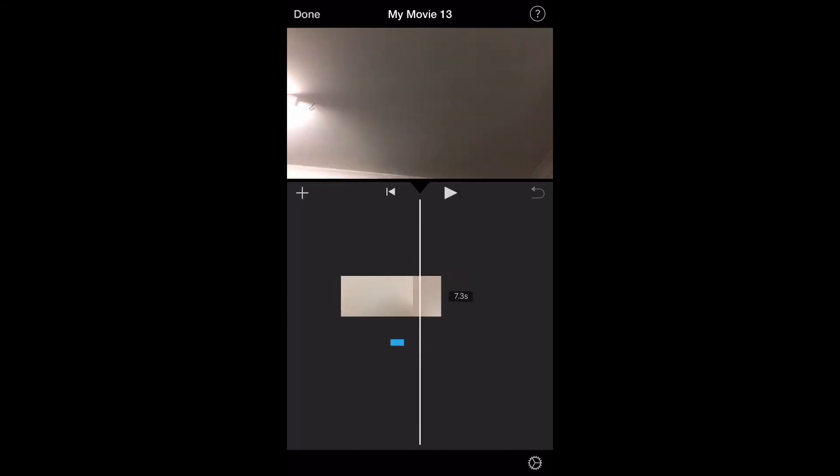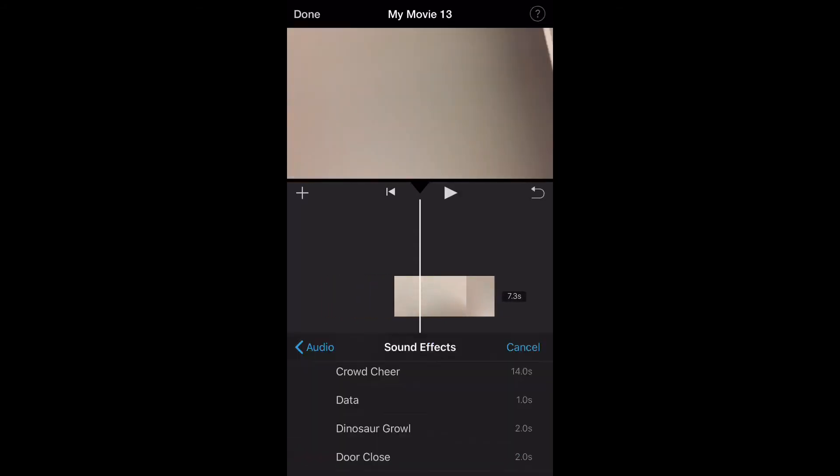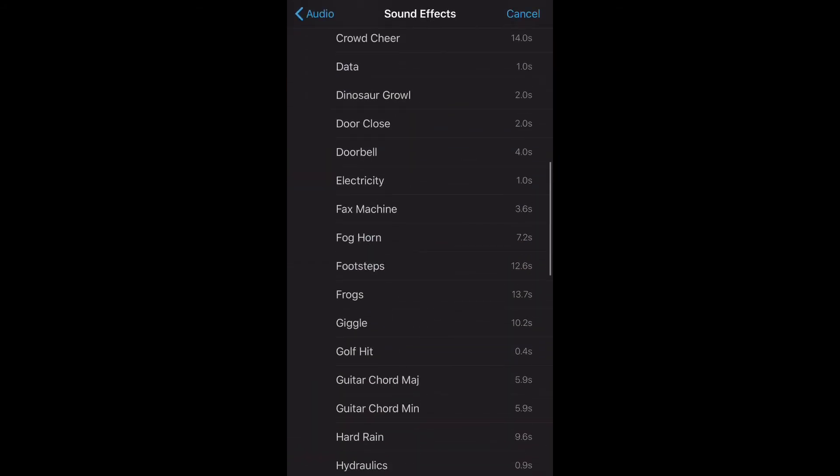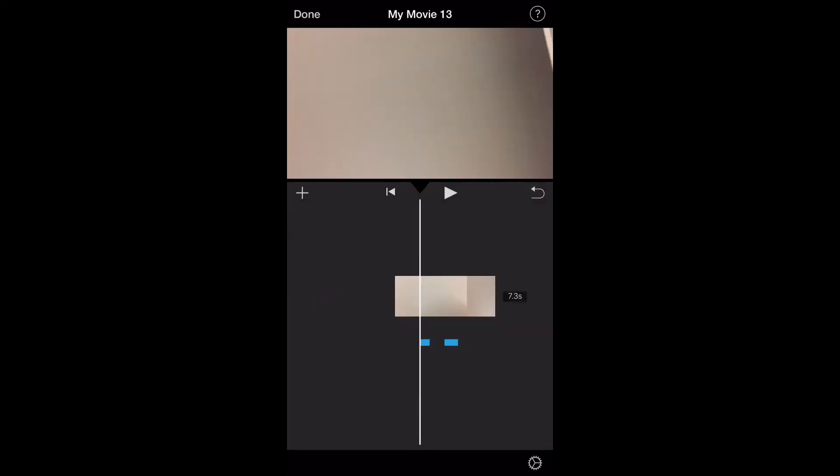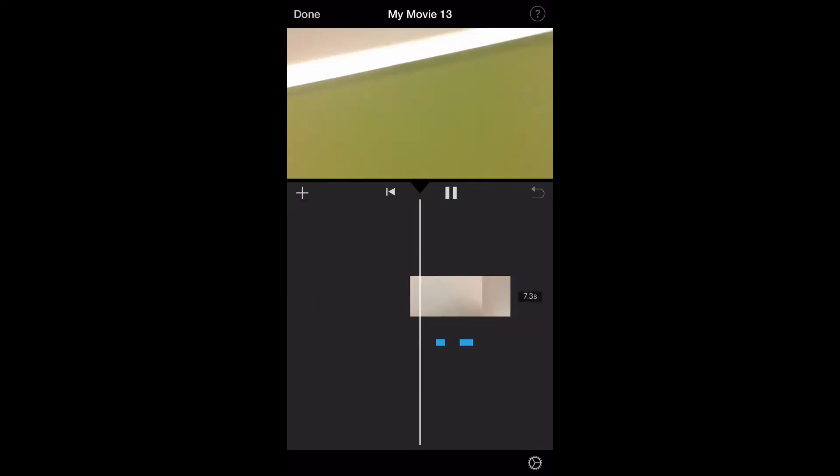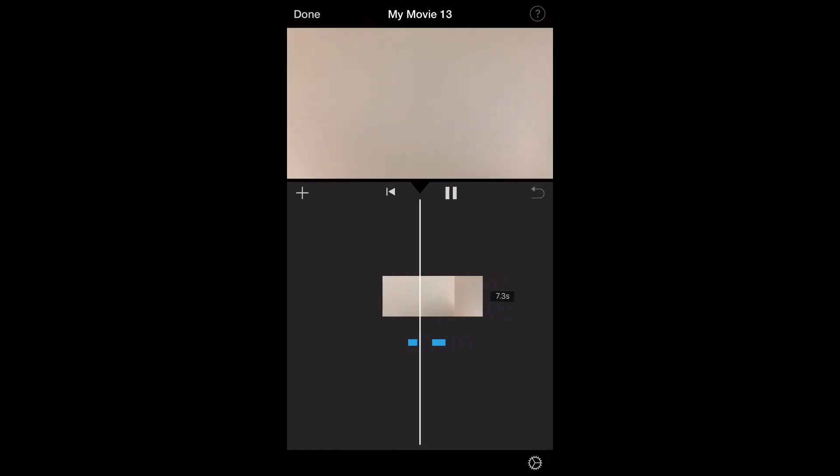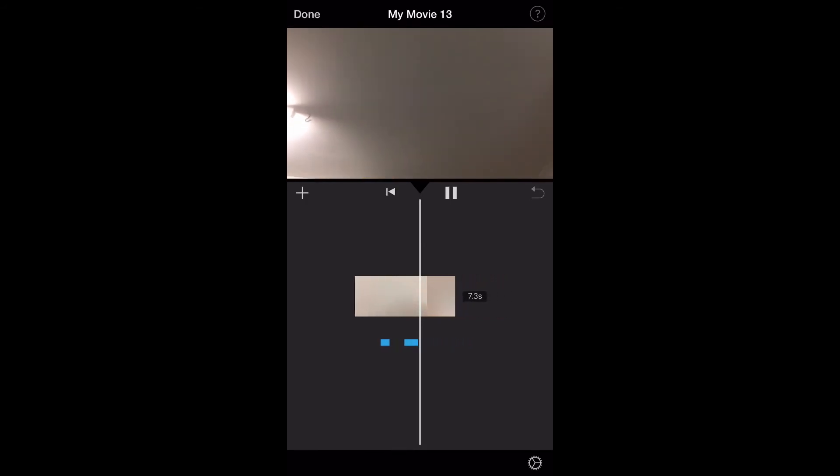Alright, so I might add another sound effect. So I'm going to go pick one. I'm going to pick golf hit. So you can add multiple of them in the same window there. Both are sound effects.